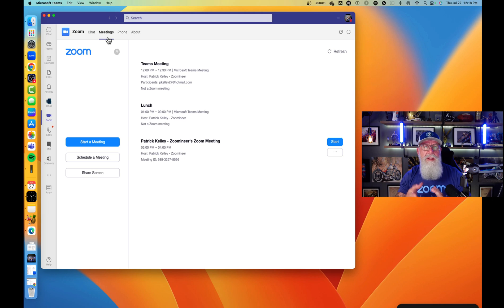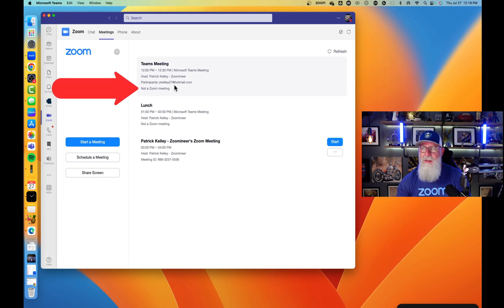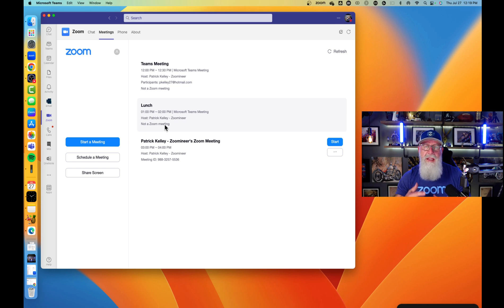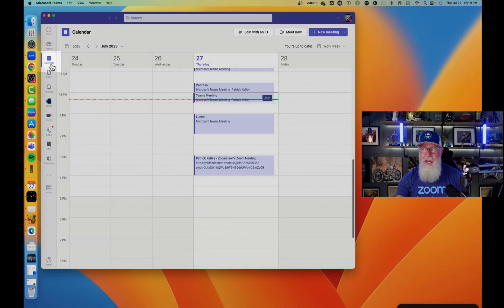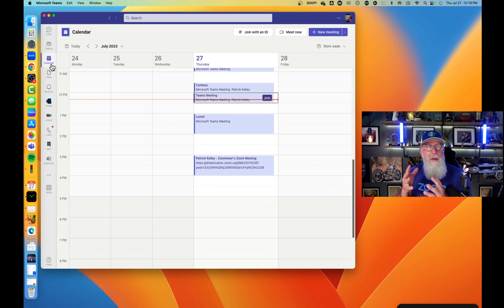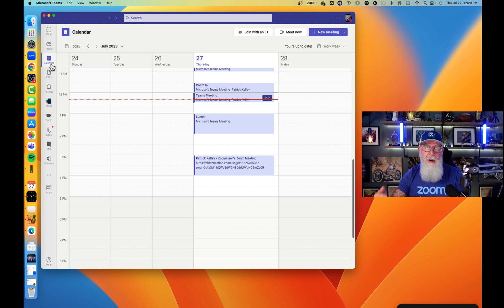Inside the Meetings tab is basically a calendar of your daily activities. I've made a couple of mock meetings here — a Teams meeting, lunch, and a Patrick Kelly Zoom meeting. The Teams meeting says 'not a Zoom meeting,' lunch is neither Teams nor Zoom, and the third one is a true Zoom meeting that you can start right from the Microsoft Teams client. If you go to your calendar icon in Teams, you'll see all those same meetings, because Zoom and Teams use the same Exchange backend for mail and free/busy information.